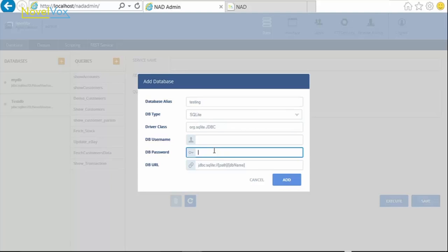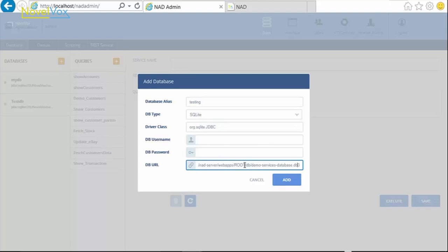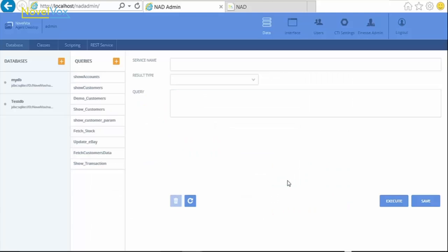Give the username and password if it's required for your database. Then, give the complete URL of your database, along with the database name, and click on Add.